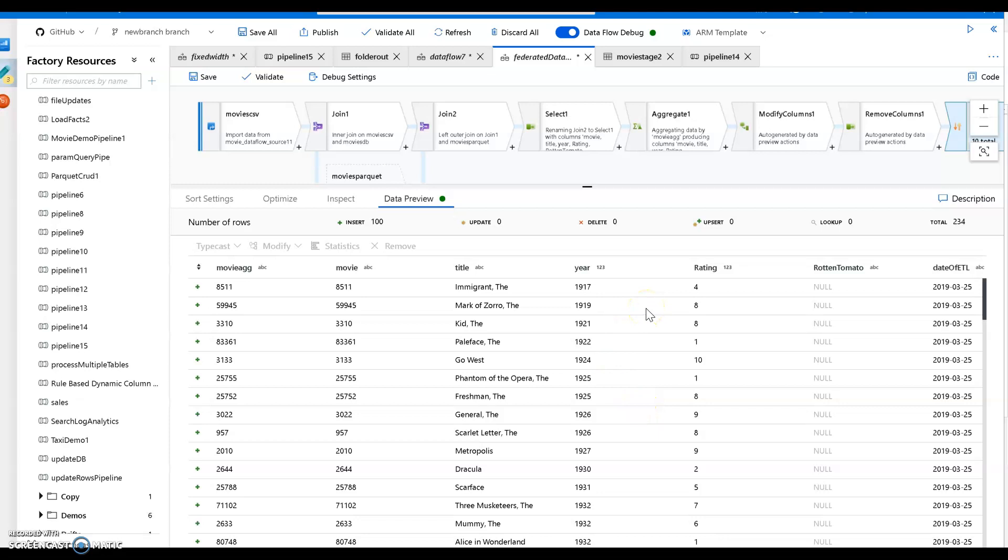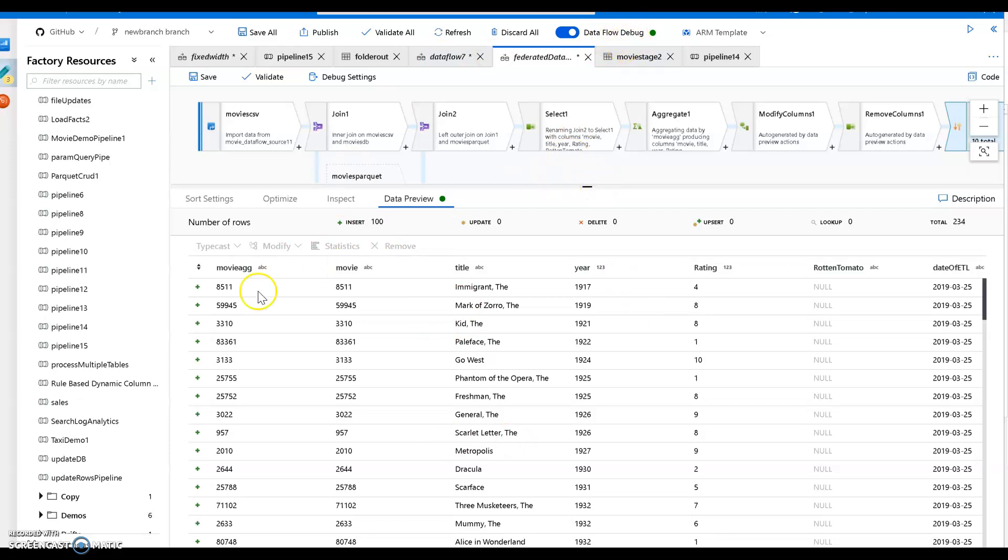Hopefully this just gives you some sense of how you can bring together disparate data into federated data, and view it, and explore it, and analyze it here within the browser UI for data factory with mapping data flow. Notice I did not sync any of this data. I didn't move it. I don't load it into anything. I'm just here in the debug mode, debug session within Azure Data Factory's data flow. Hope you enjoyed it.